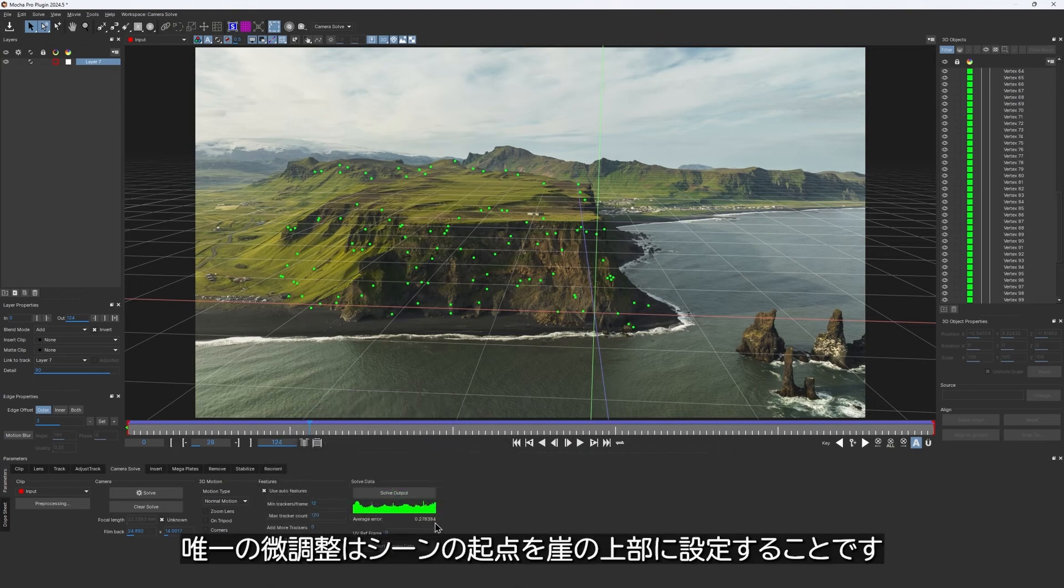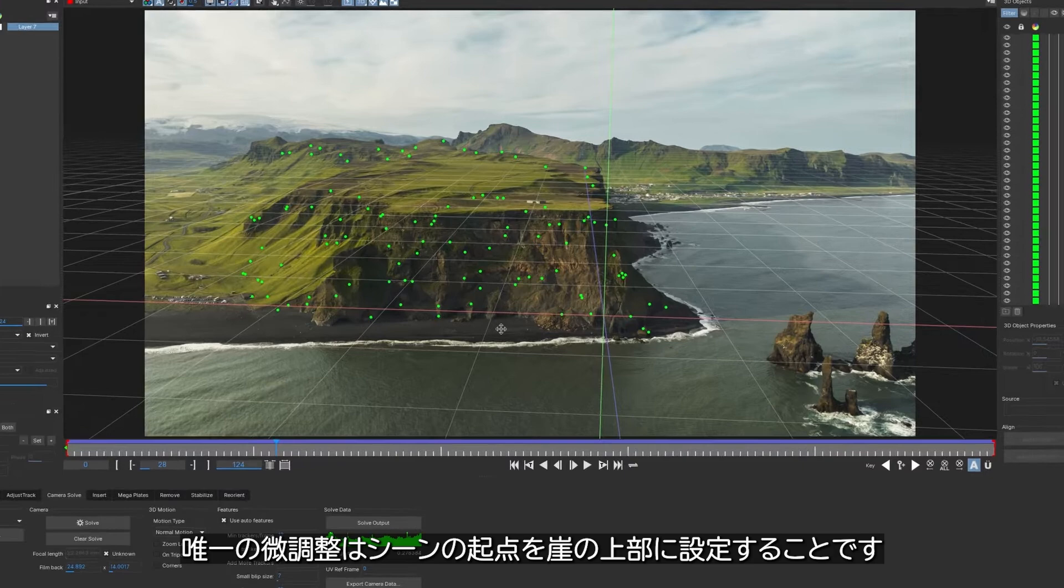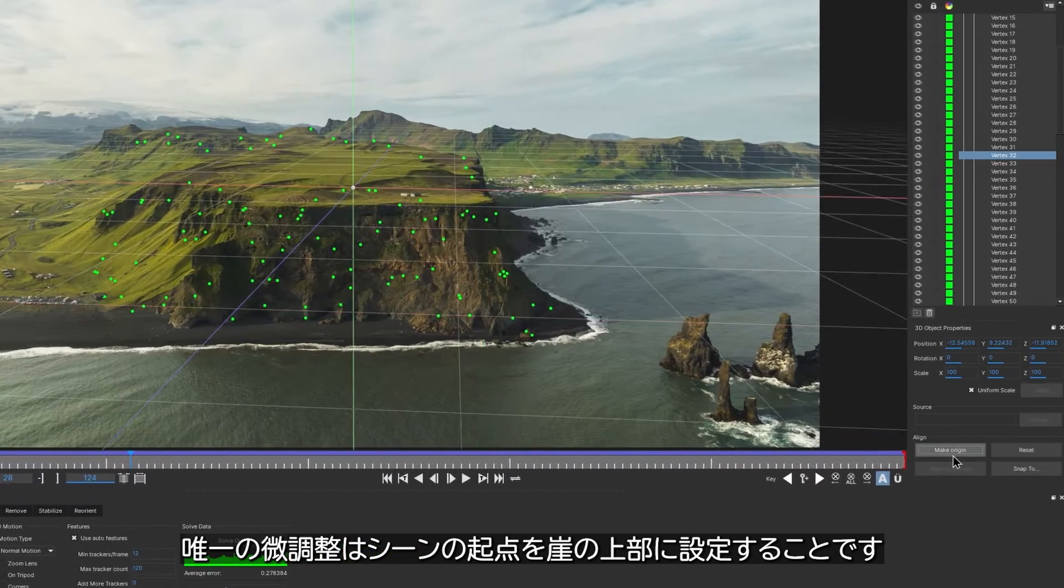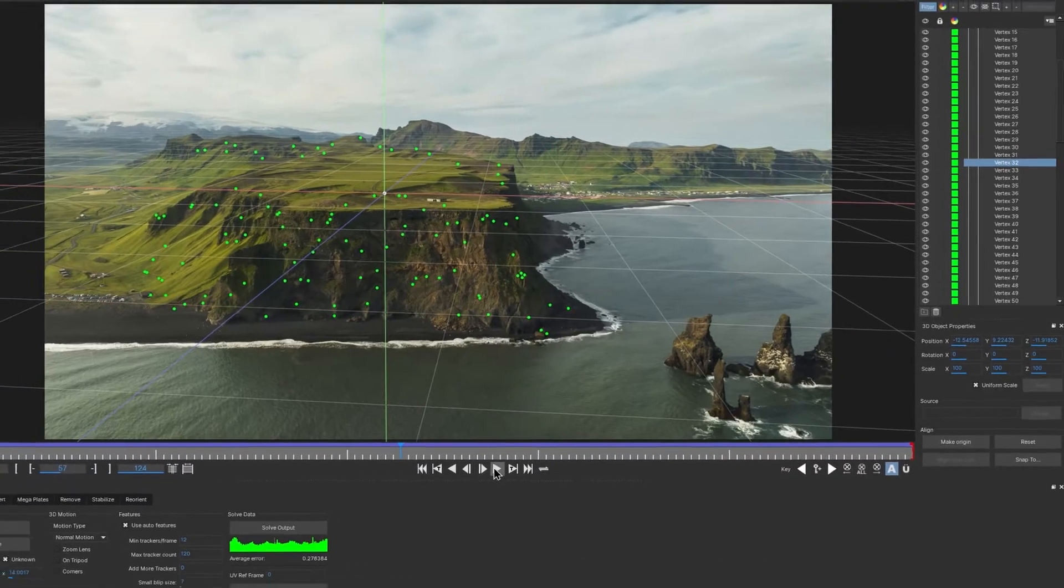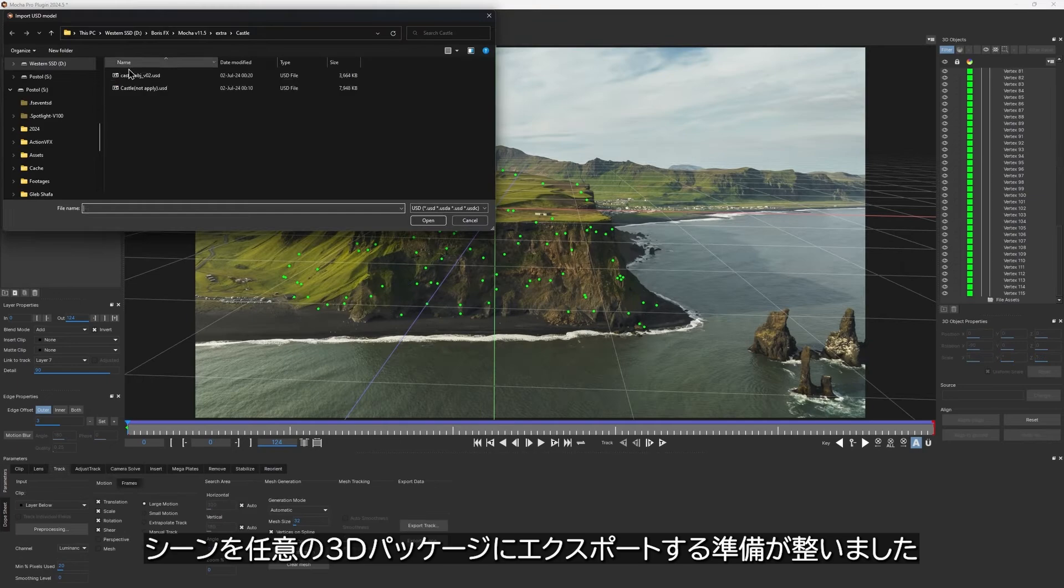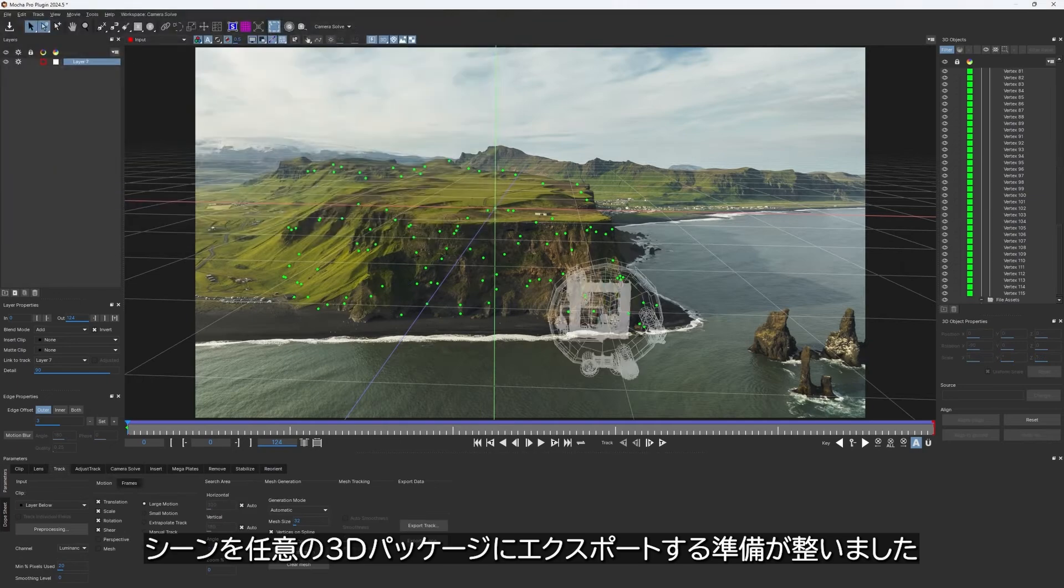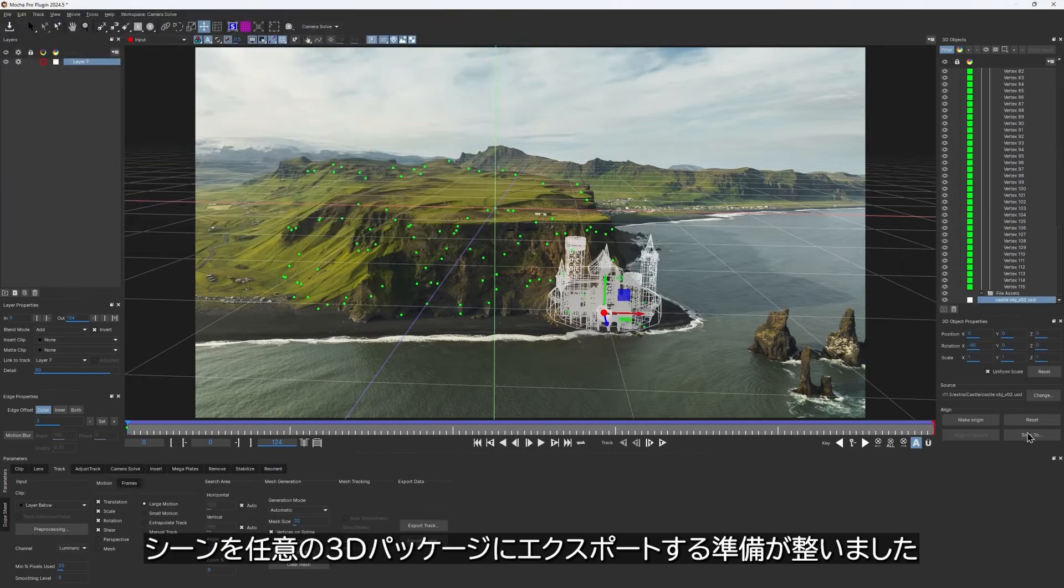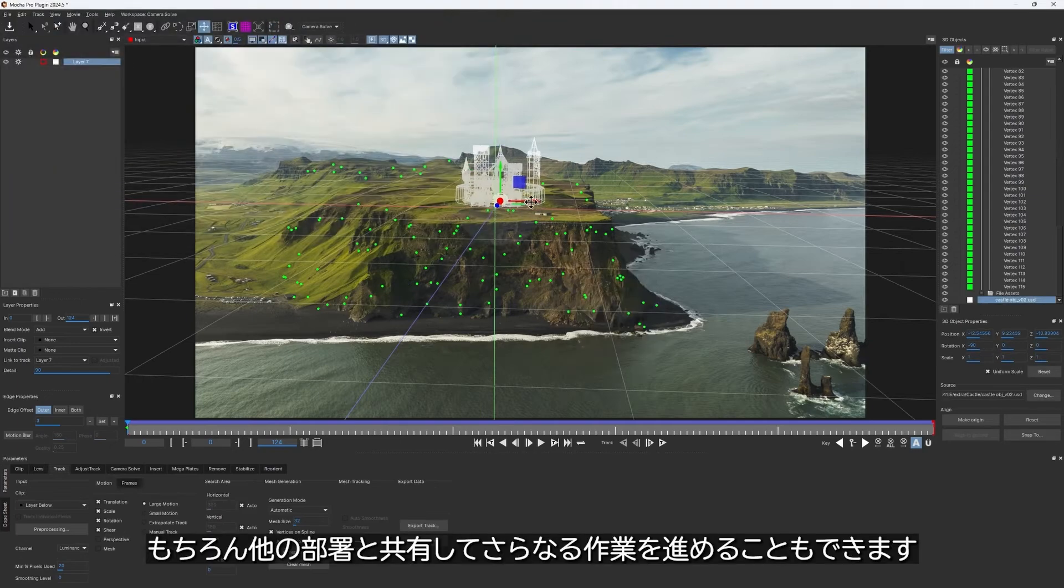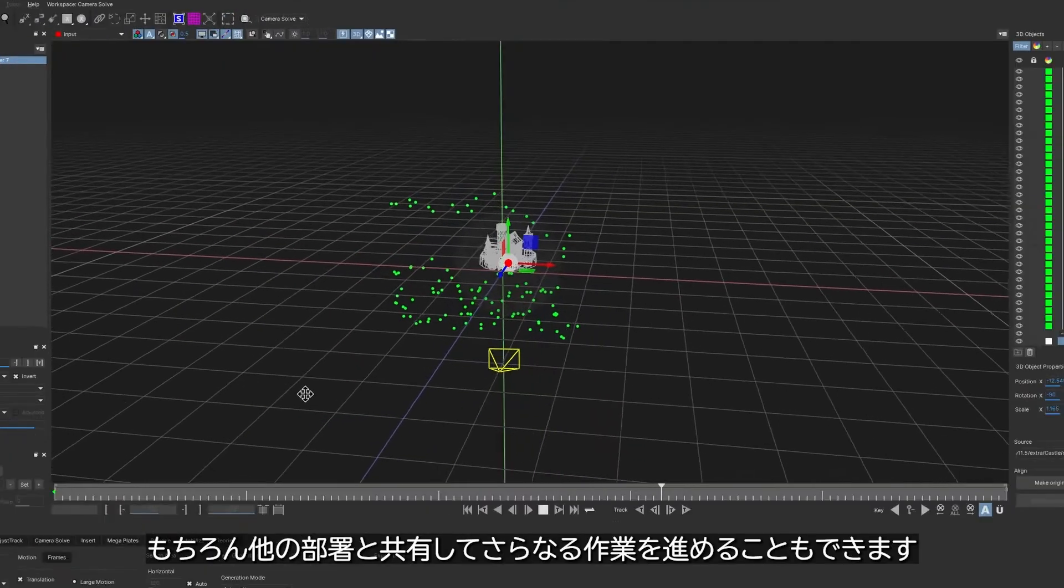The only thing I would tweak is to set the origin of the scene somewhere on the top of the cliff. Now the scene is ready to be exported to your preferred 3D package or shared with other departments for further work.